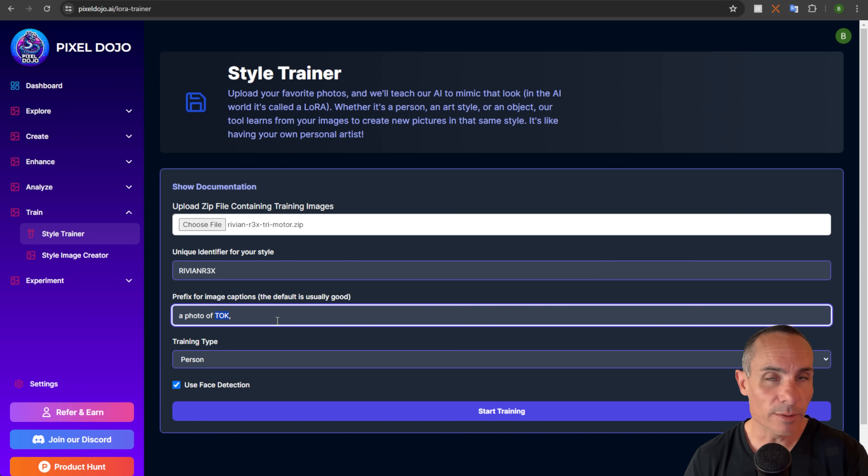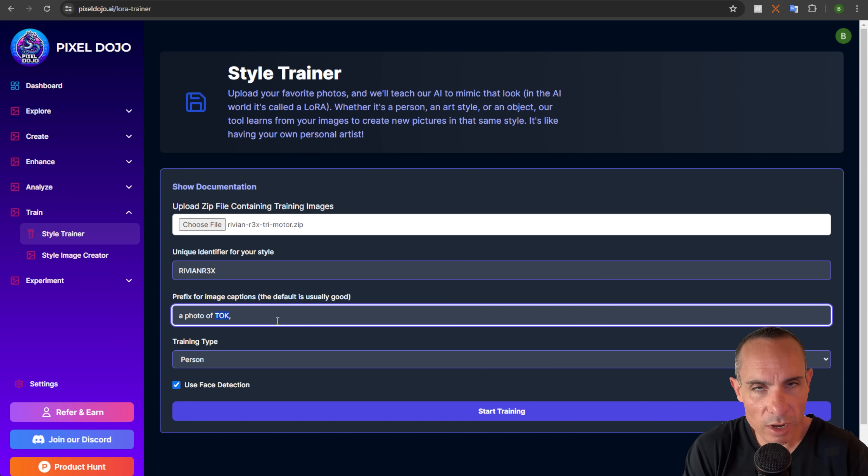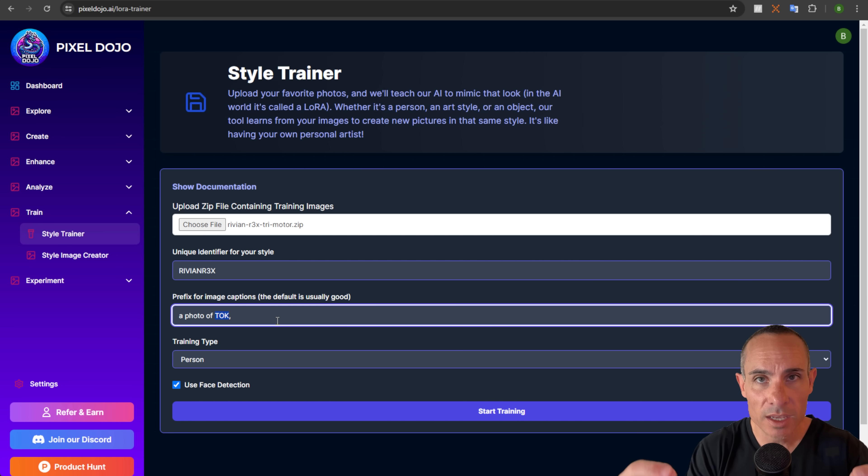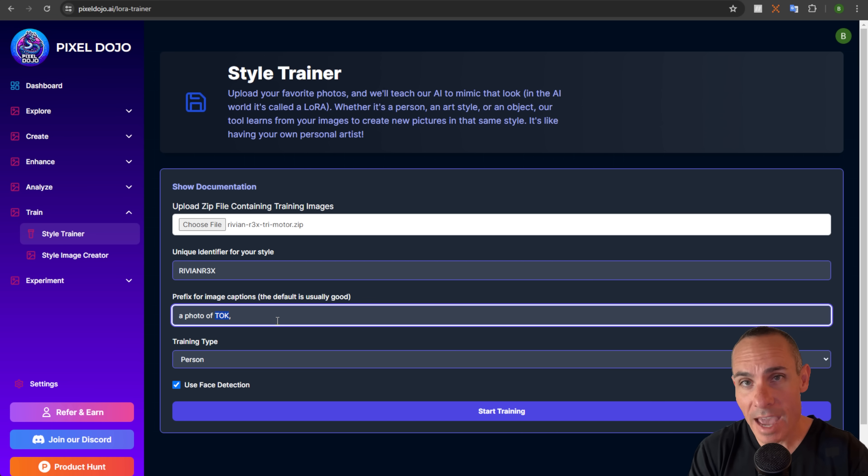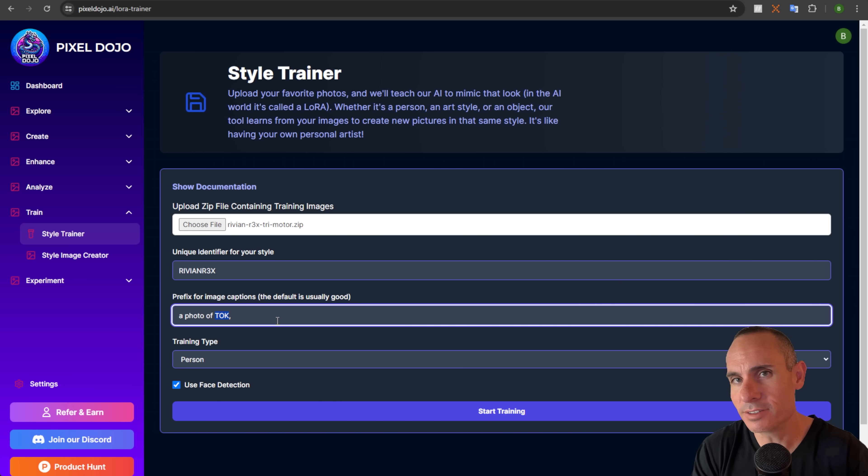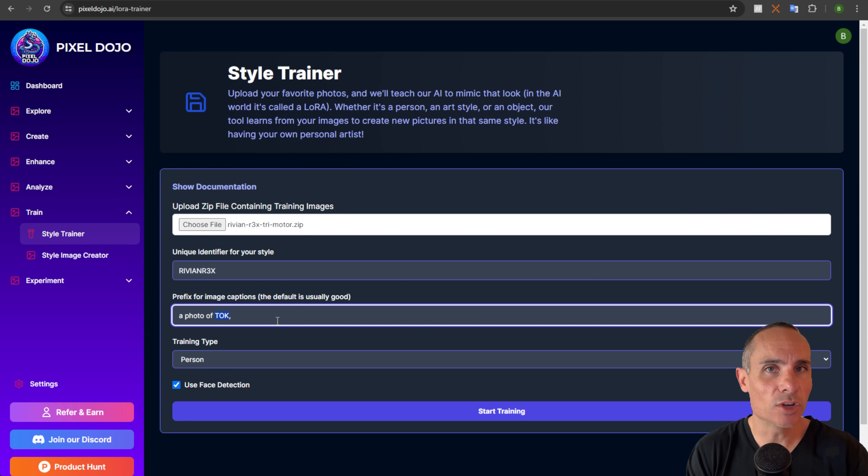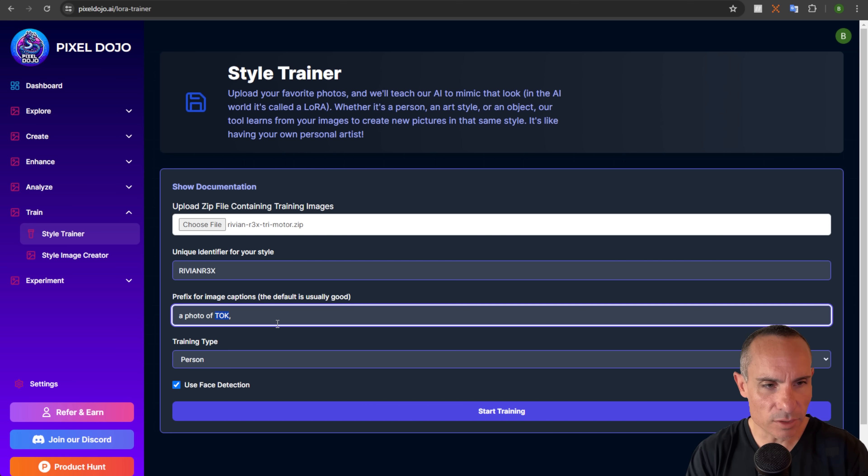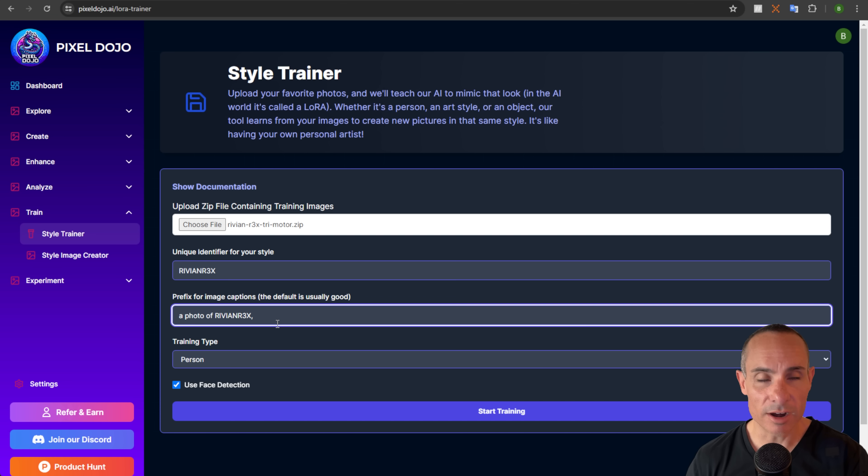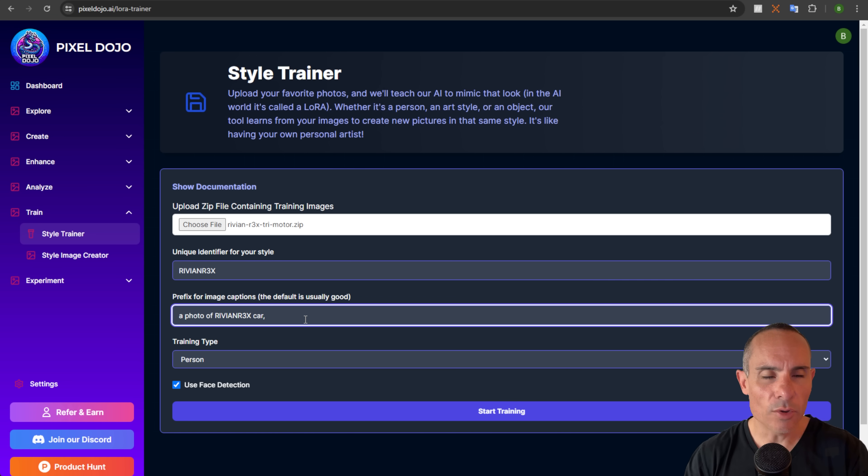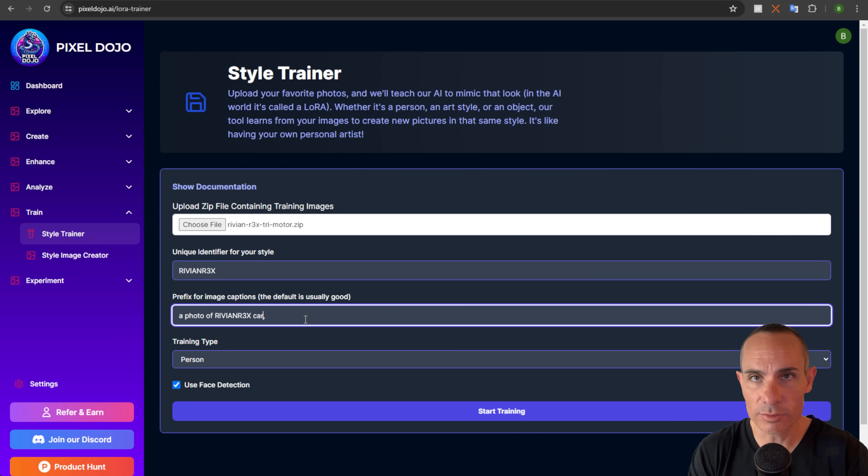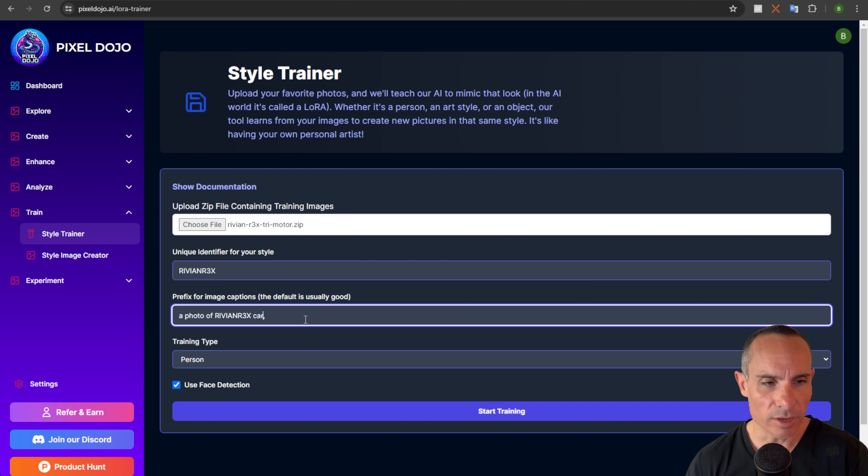Next up is prefix for the image captions. When you upload all of your images, it's going to analyze every single one of them. It's going to use an AI model in the background, and it's going to actually create captions for every single image. These are just descriptive pieces of text that tell the AI model what's in the image. This is going to help later on when we go to actually create images with this, it's going to know what keywords and prompts to use. Instead of using a photo of token, we're going to say a photo of Rivian R3X, keeping that same token that we used in our identifier earlier. But in this case, we're going to say car. So at the beginning of every single one of the images, the caption is going to be a photo of Rivian R3X car. And then it's going to be all the other keywords that the AI model comes up with.